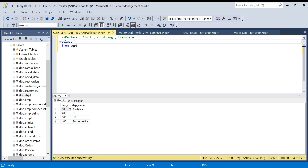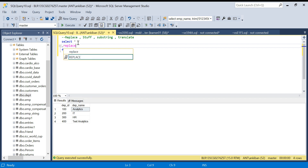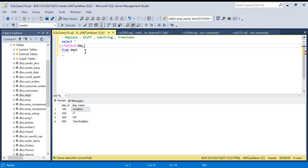We have this department table and we will play with the department name. The REPLACE function is easy — it takes three arguments. The first argument is the column on which you want to replace, the second is what you want to replace — let's say 'Analytics' — and the third is what to replace it with, let's say 'Mining'.